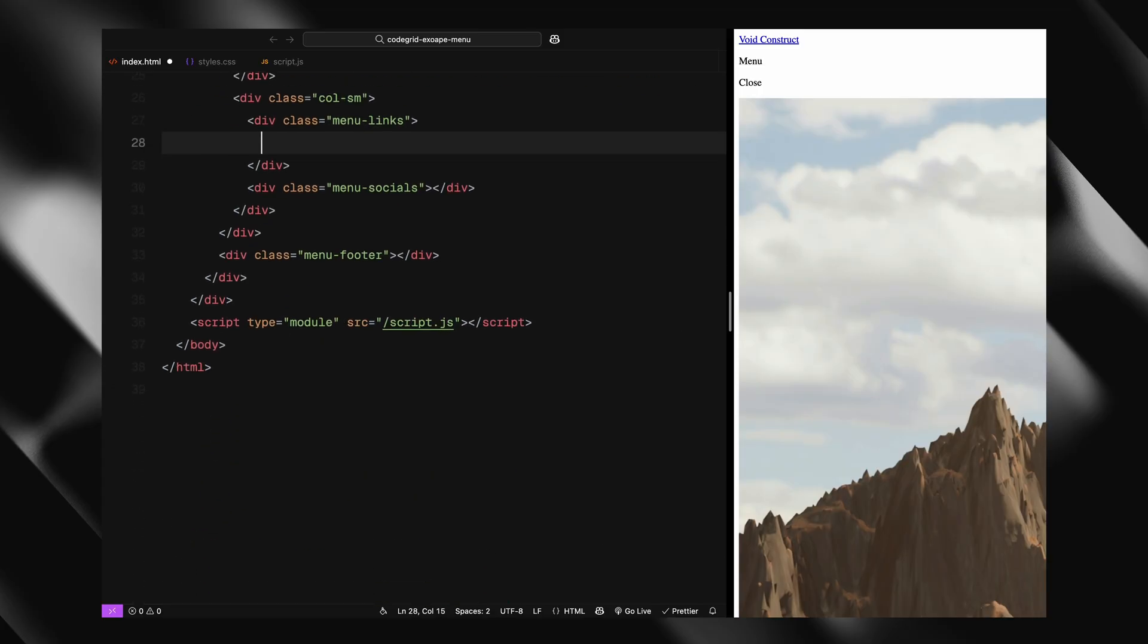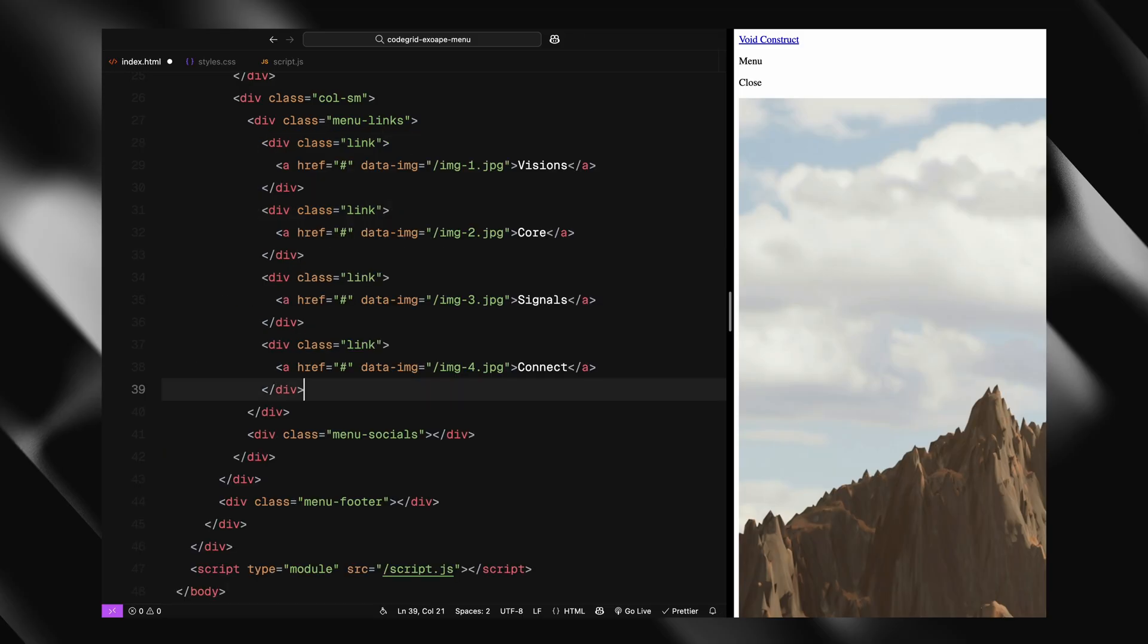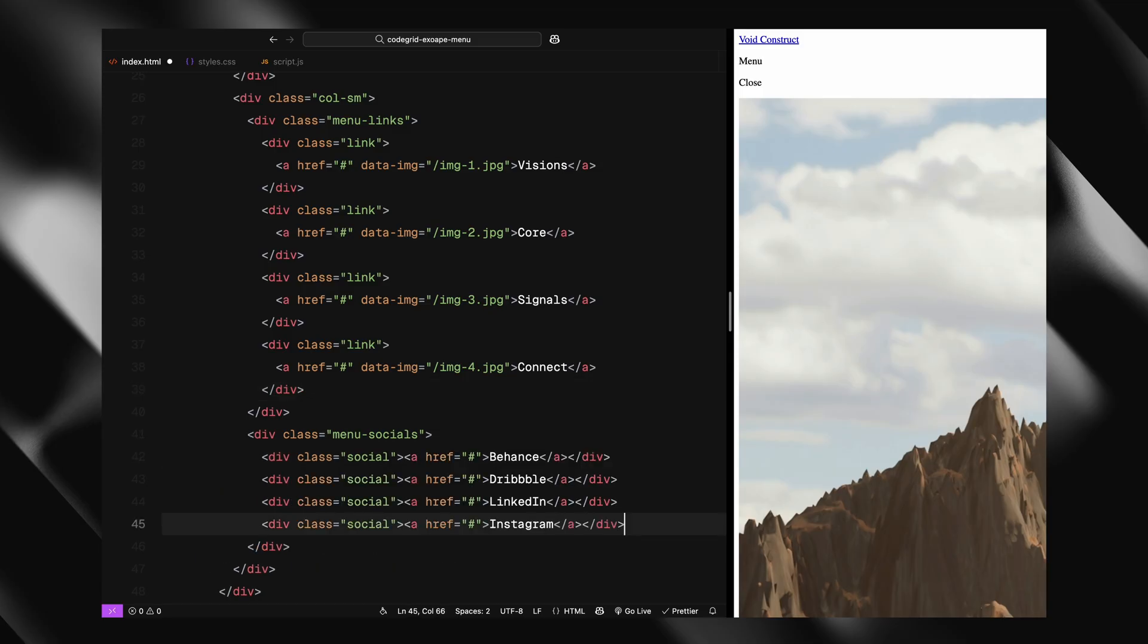For the menu links, I'm adding four divs with the class link, each containing an anchor tag. Each of these links includes a data image attribute, which we'll later use to detect which preview image to show on hover. For the social section, I'm adding four divs with the class social, each holding a link to a different platform.